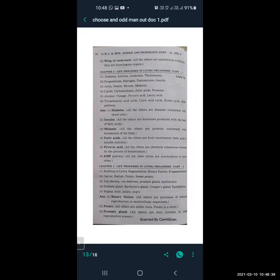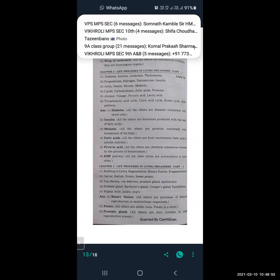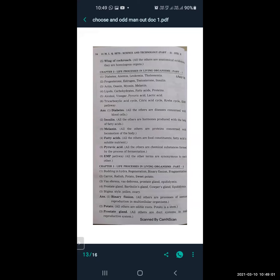From Lesson 2, Life Processes Part 1, which odd one out questions can be asked? First: diabetes, anemia, leukemia, thalassemia. The odd one is diabetes — all the others are diseases concerned with blood cells. Next: progesterone, estrogen, testosterone, and insulin. Insulin is the odd one out; all the others are hormones produced with the help of fatty acids.